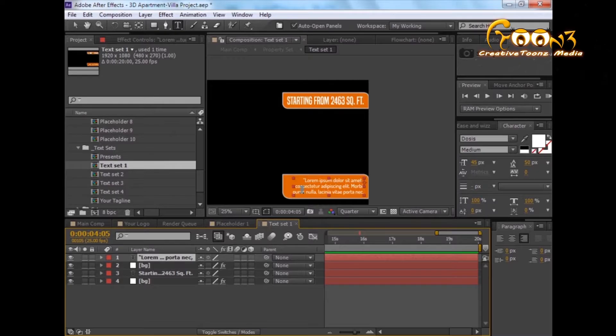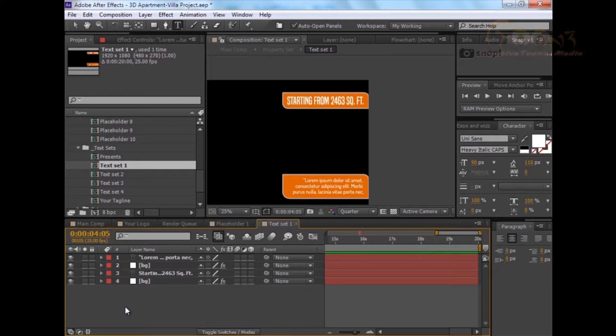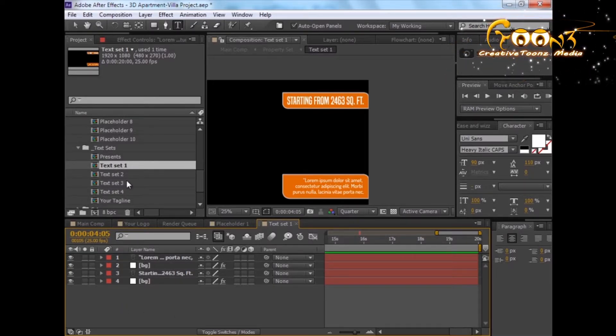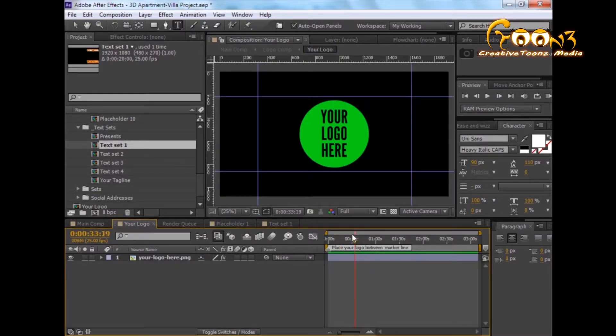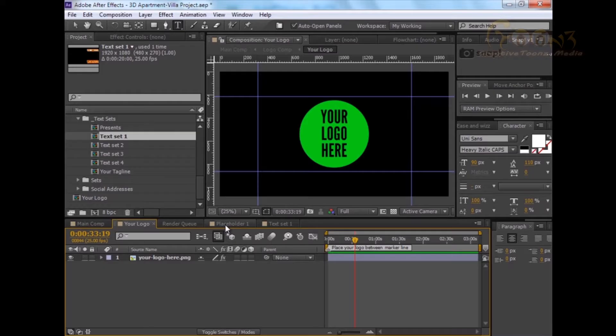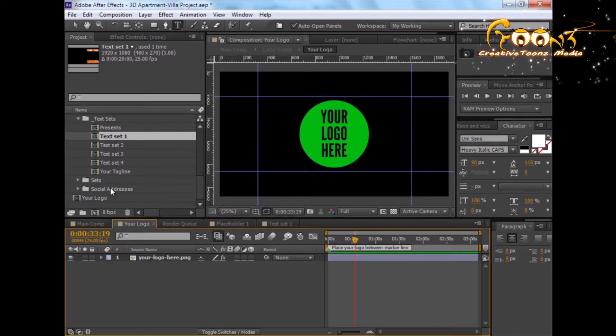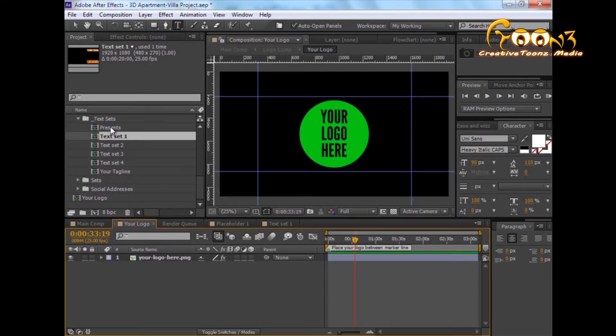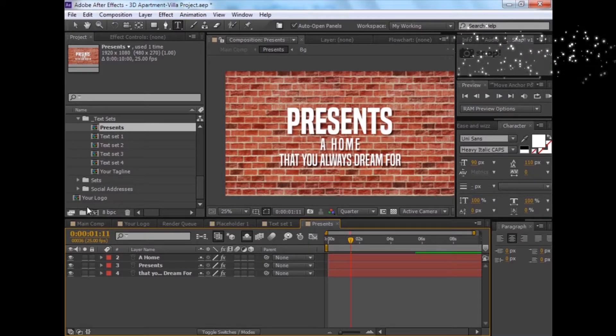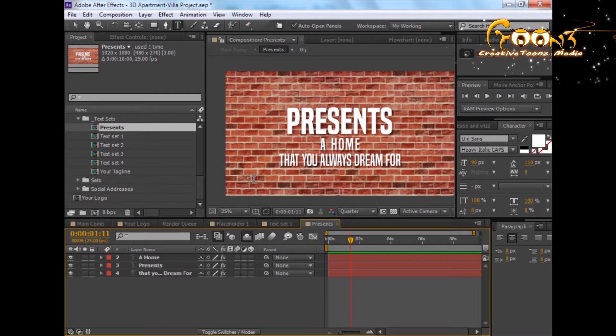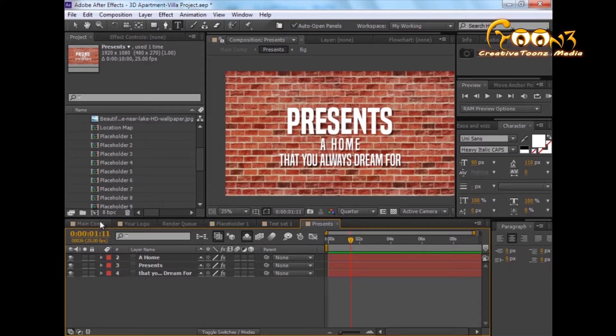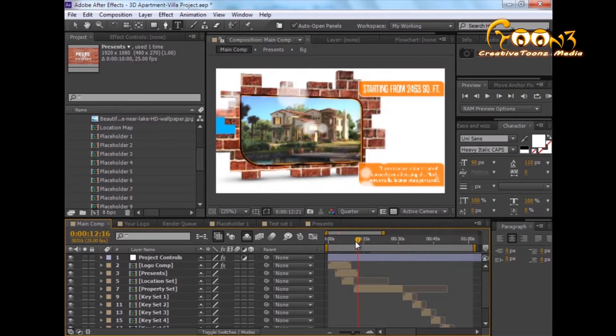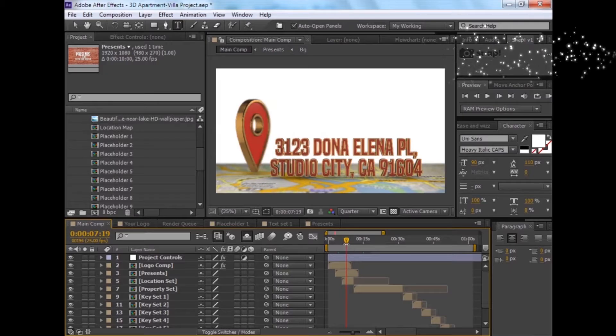Next is changing the logo. You can change this logo from the logo folder. Just drag your logo onto this scene and replace this, and connect it to the location of your address. As you can see, let's go into the scene.